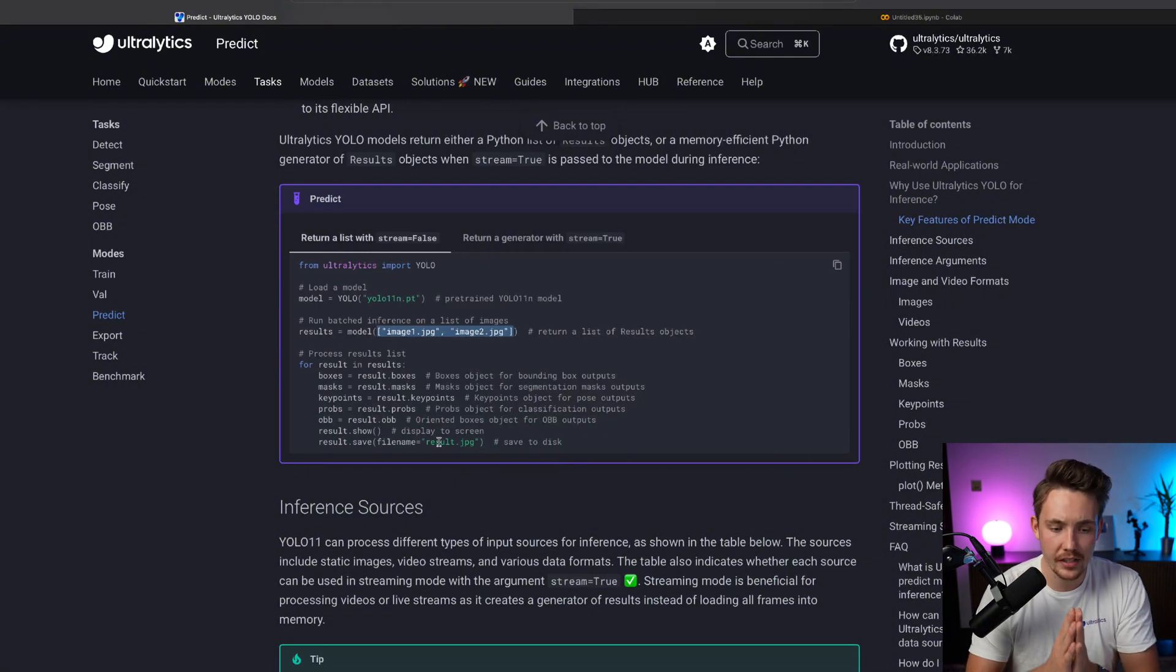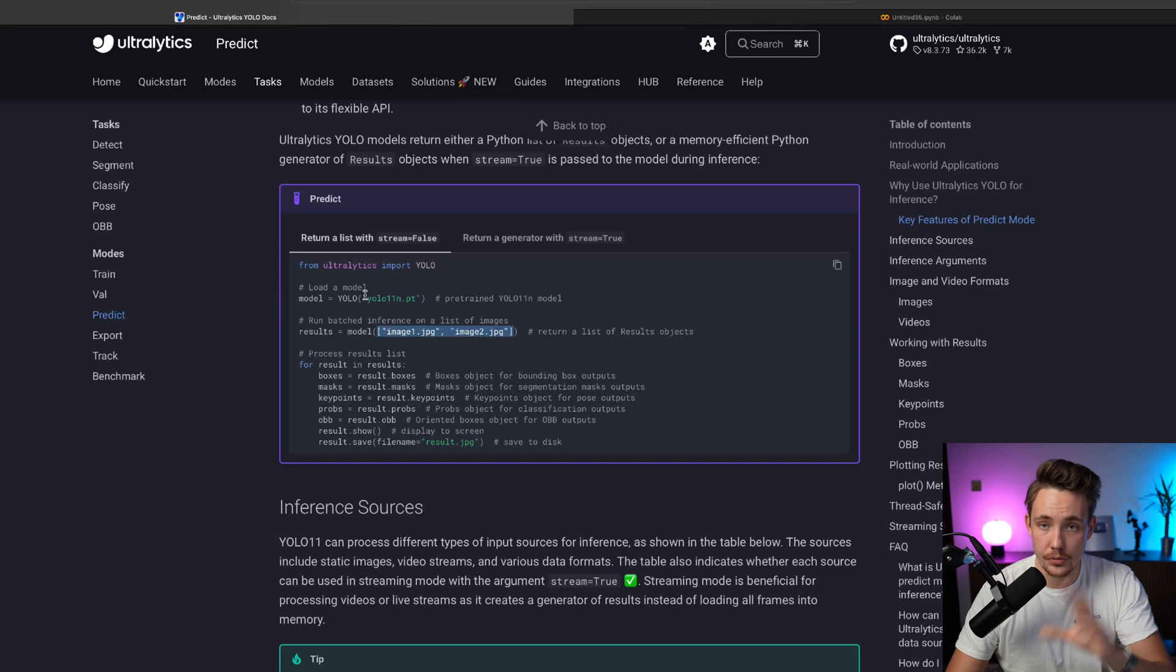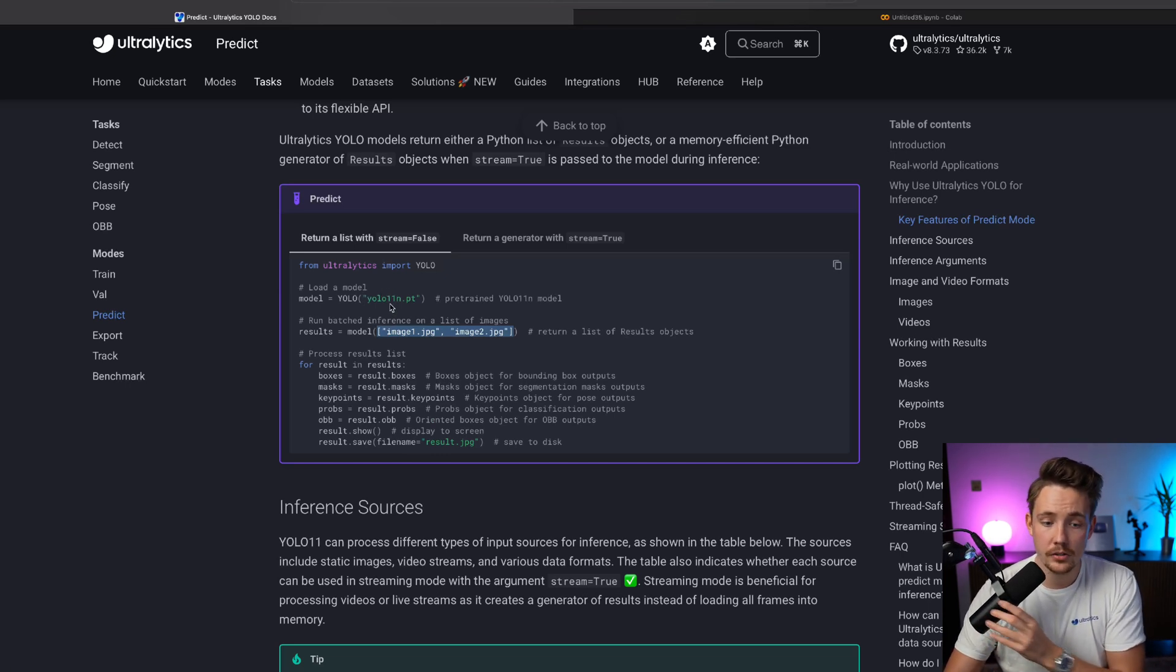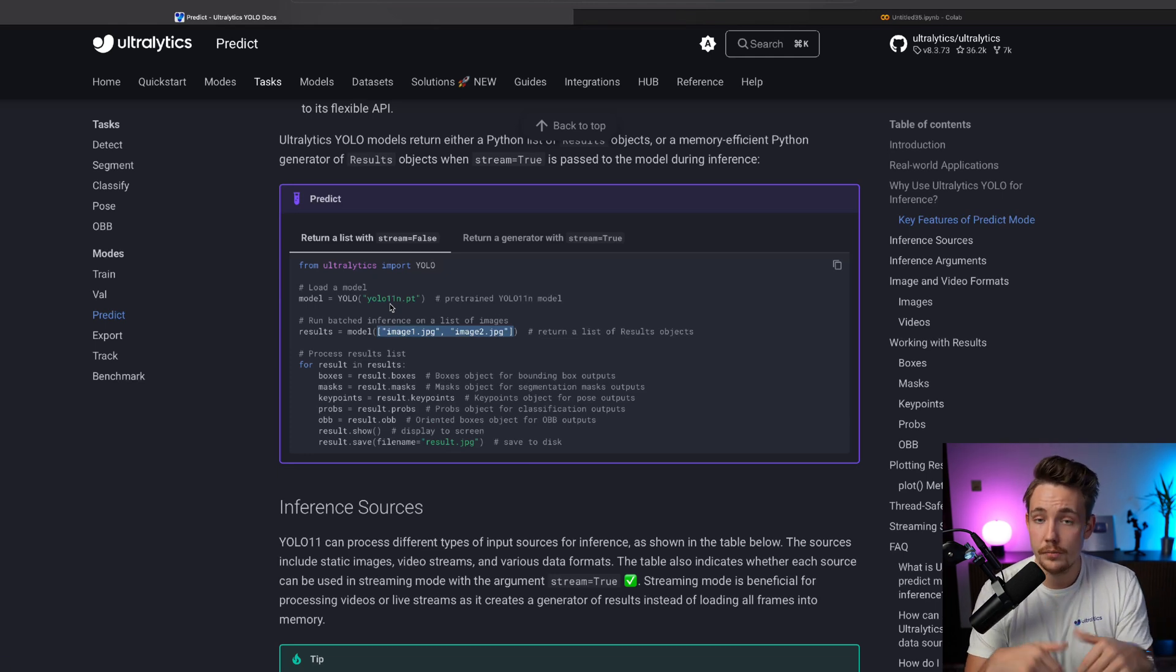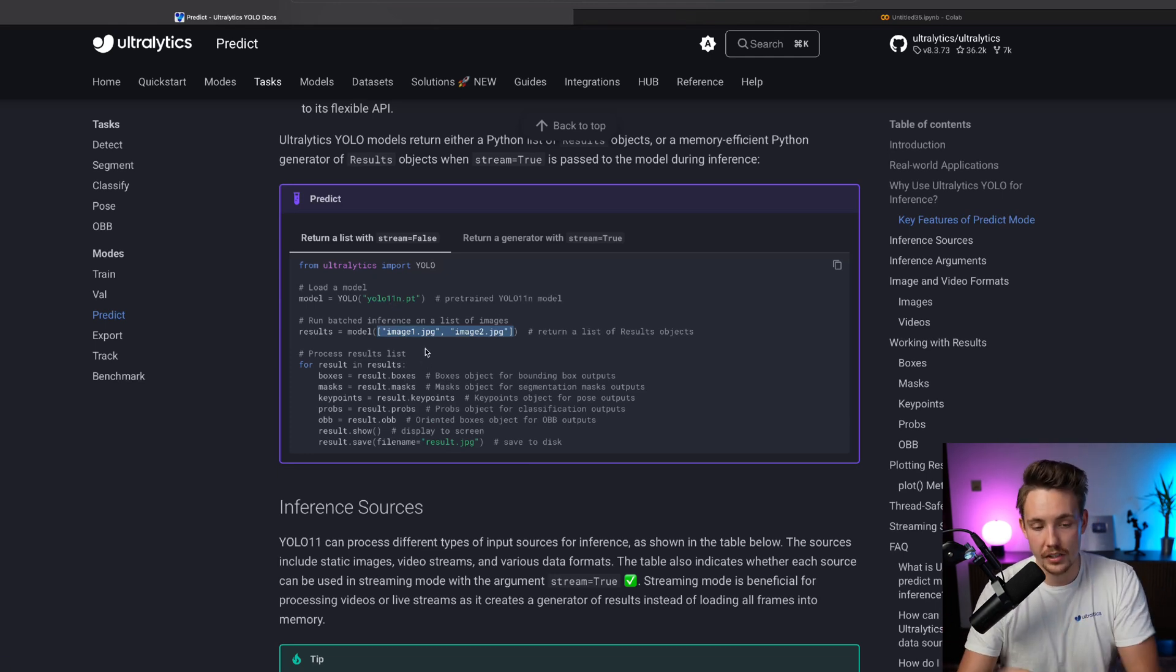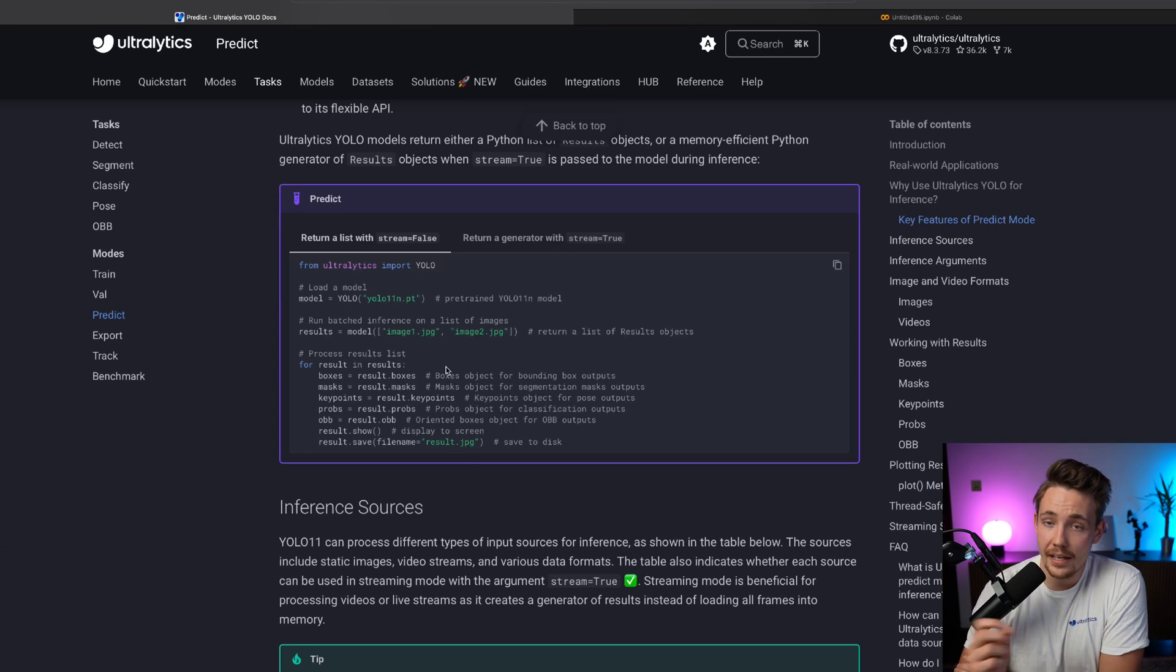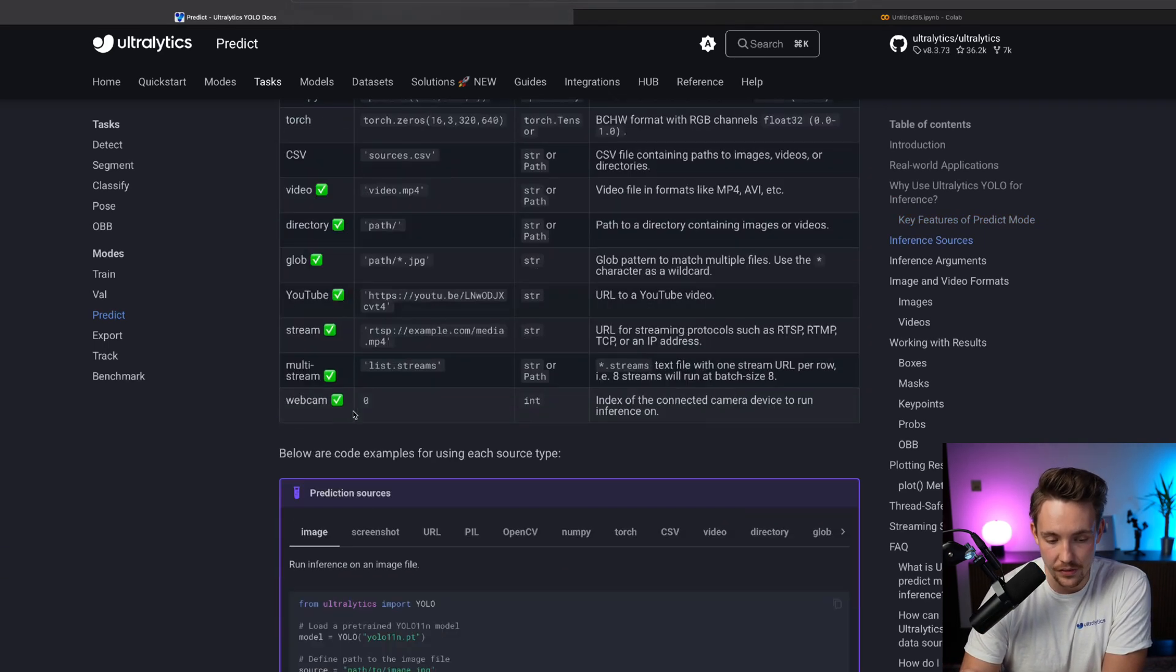We have videos covering how to extract the results, how to set up all the models. Here we're just going to use a pre-trained model. You can also use your own models directly out of the box. You can train them with Ultralytics, you can export them, you can use them for inference and so on in here. So we have the whole pipeline and also videos on the channel covering everything.